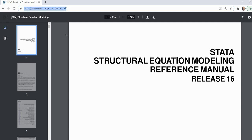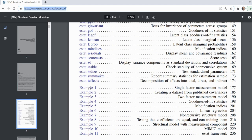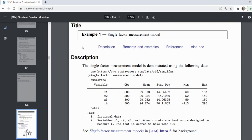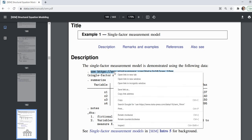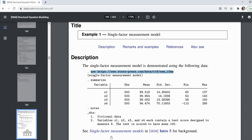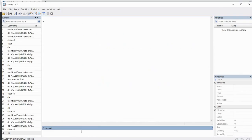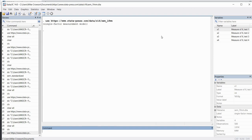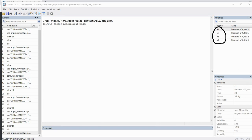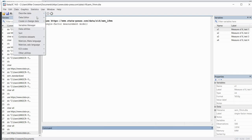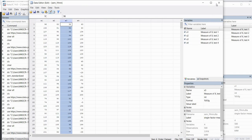Let's go ahead and get started. If you follow the link to the manual and open it up, scroll down and go to example 1. When you click on it you'll see it says 'use' followed by an HTTPS link. I'm going to copy that from the manual, open up Stata, go to the command line, paste it in, and hit enter — our data is now imported. You can see the variable names for this first example: X1 through X4, which you can also confirm in the data editor.